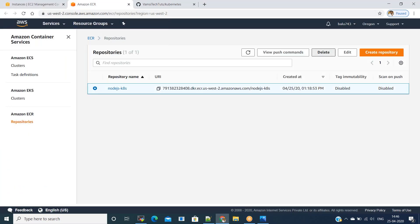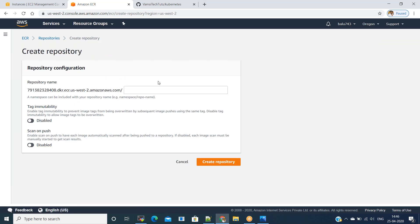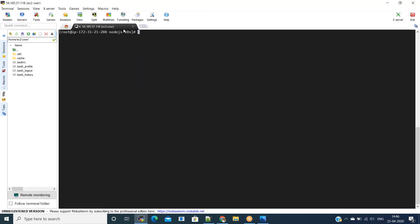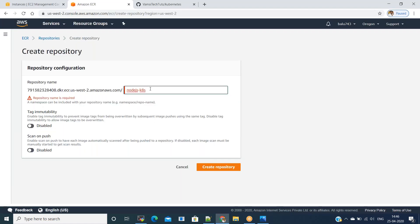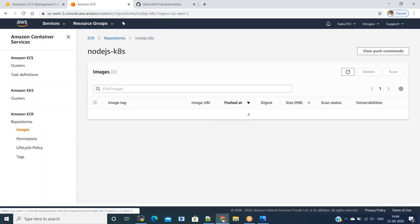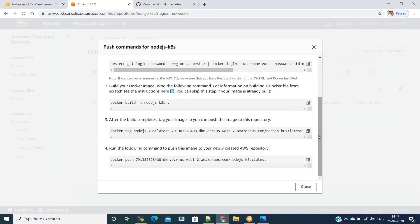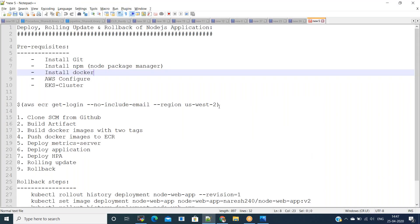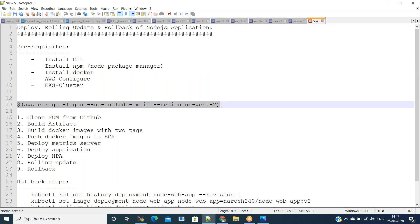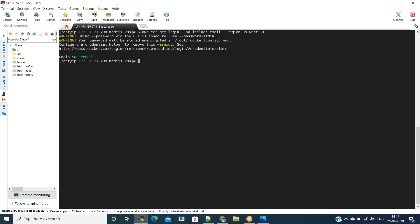Go to Services > Amazon ECR and create a new repository. Click 'Create Repository' and mention the repository name as 'nodejs-kubernetes' — you can keep any name. Click on that repository and there are some 'View Push Commands'. I'll use 'aws ecr get-login' to log in directly. It says 'Login Succeeded', meaning I was able to log into Amazon ECR successfully.